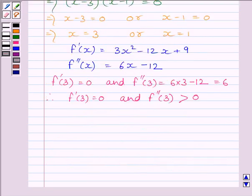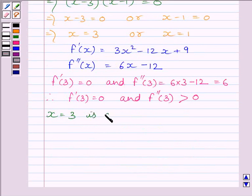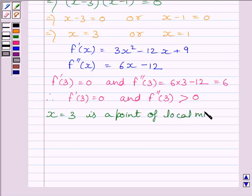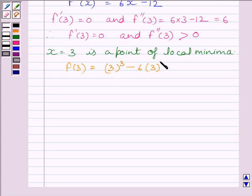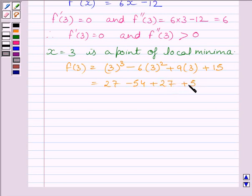So we get f dash 3 is equal to 0 and f double dash 3 is greater than 0. This implies x equal to 3 is a point of local minima. The minimum value at x equal to 3 is given by f(3): f(3) is equal to 3 cube minus 6 multiplied by 3 square plus 9 multiplied by 3 plus 15, which equals 27 minus 54 plus 27 plus 15. Simplifying, we get f(3) is equal to 15.